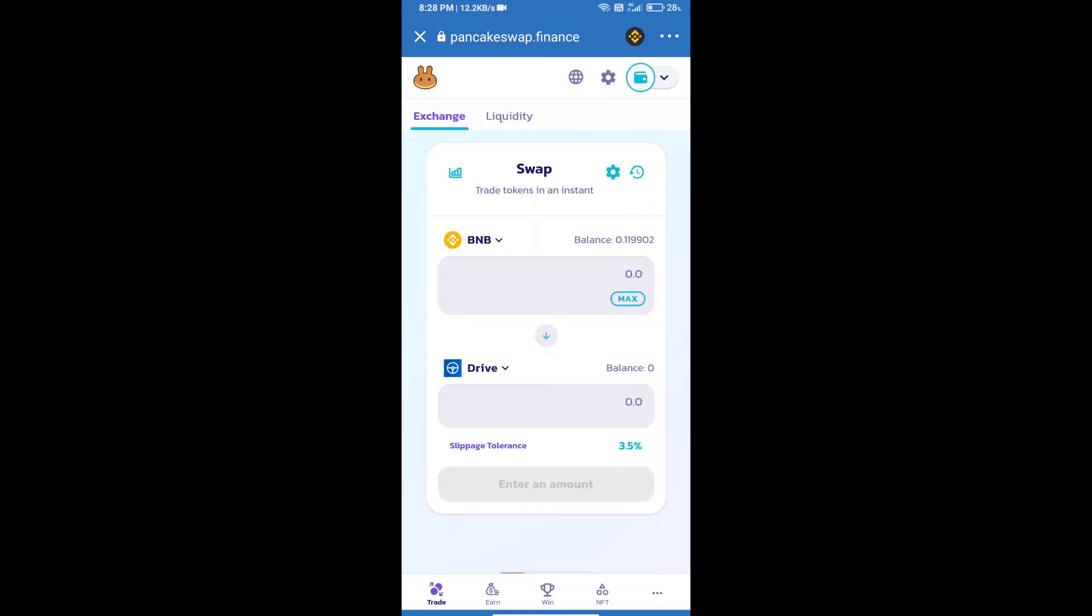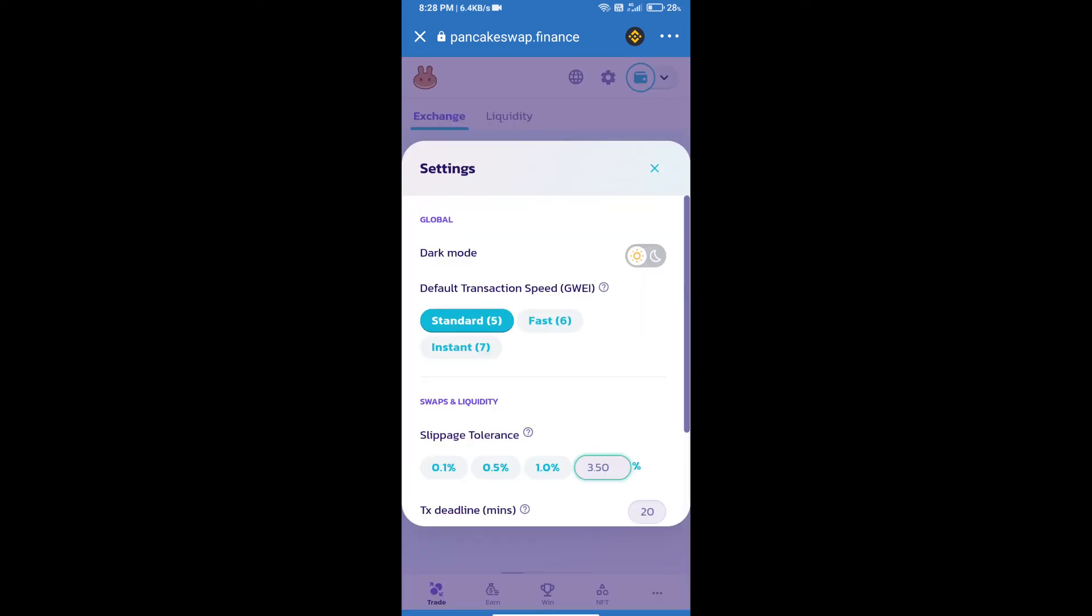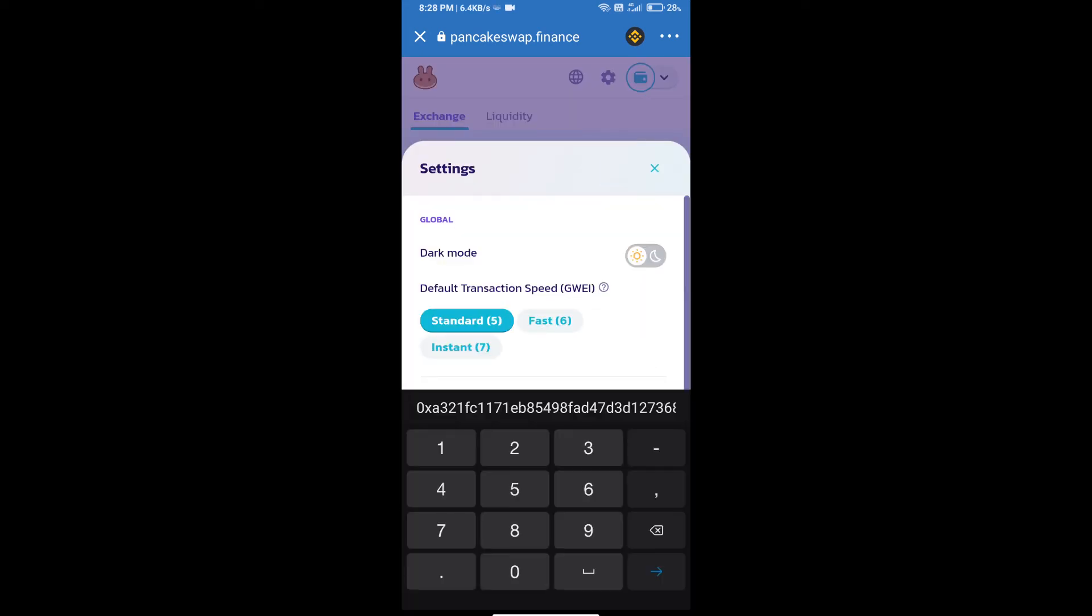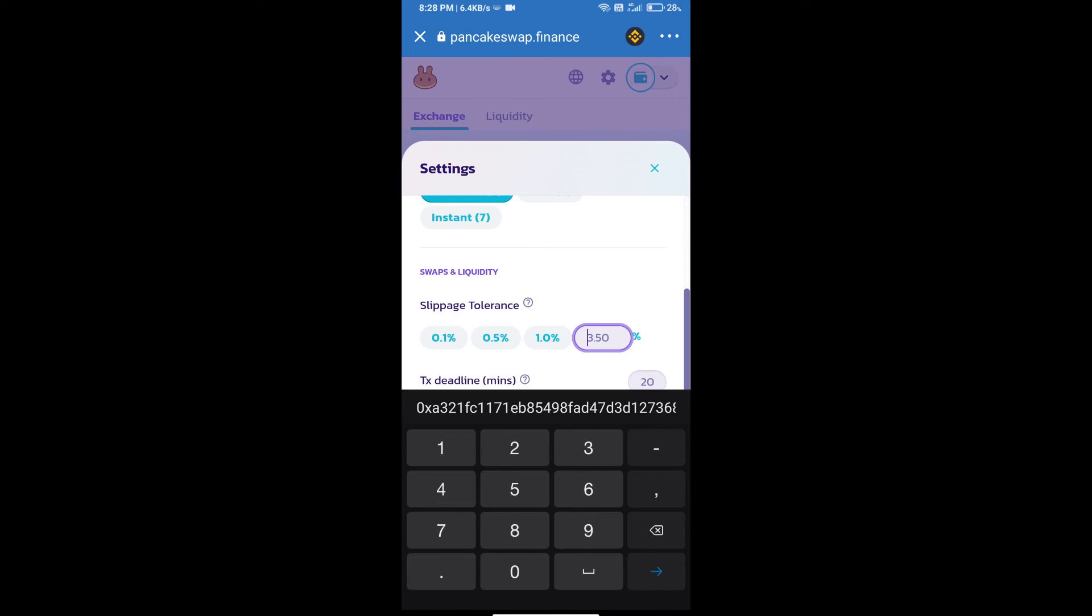After that, we will set slippage for effective purchasing. Click on this icon and set 8% slippage. Click on cut icon.